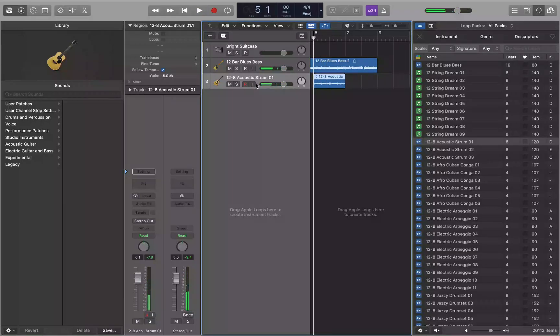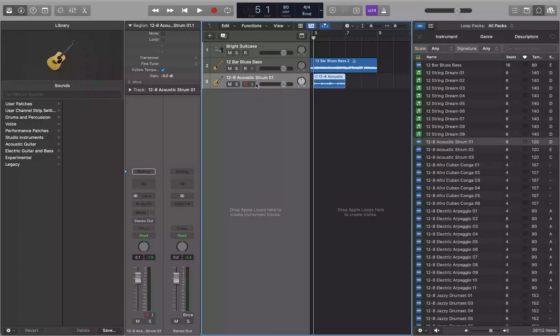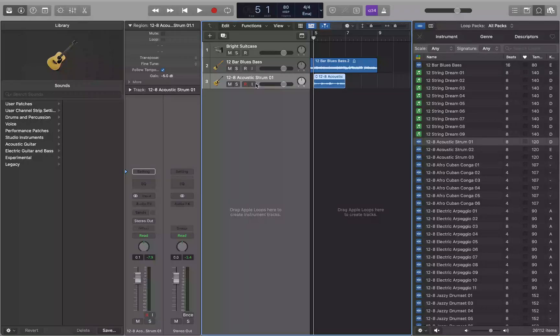And you could change the key, make sure they're in the same key and all that stuff as well. You can do that with the transpose slider in the region inspector if you didn't set them all to be in the same key when you started.